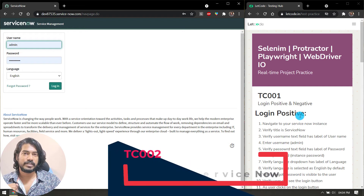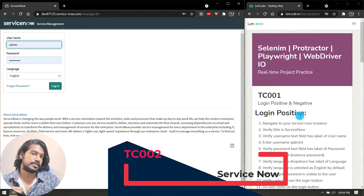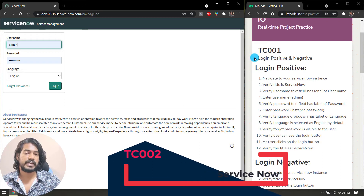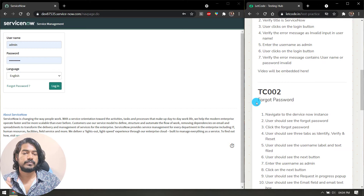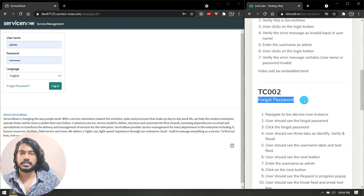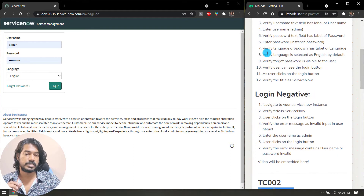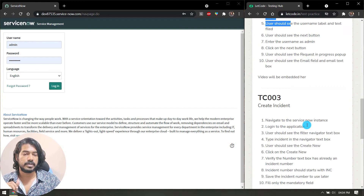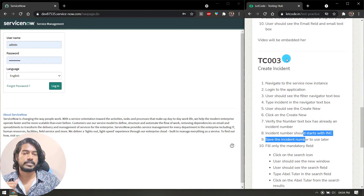Hey guys, my name is Kaushik and welcome back to the complex test case. In our previous two videos we discussed TC001, where we checked the login positive and negative, and TC002 where we checked the forgot password. That was the simplest test case. Now we have a little more complex test case here.